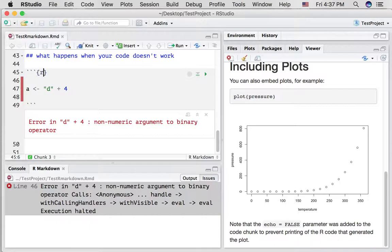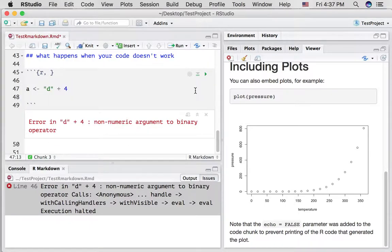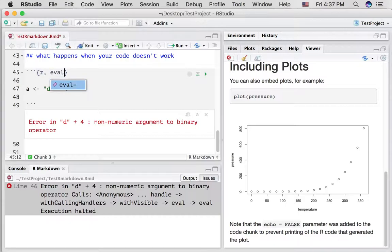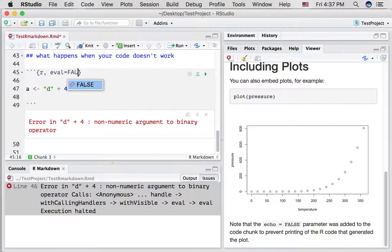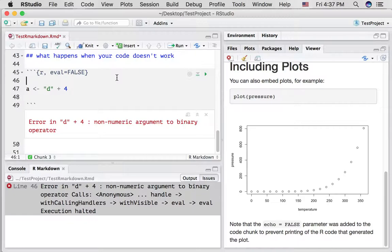Let's talk about a few things you can do while you're trying to figure out what's wrong with your code. So first of all, we can set the eval option to false. Notice what I've done here is I add a little comma after the R, and then I've typed in an option, eval equals false. And this option means that RStudio will not attempt to evaluate this code chunk.